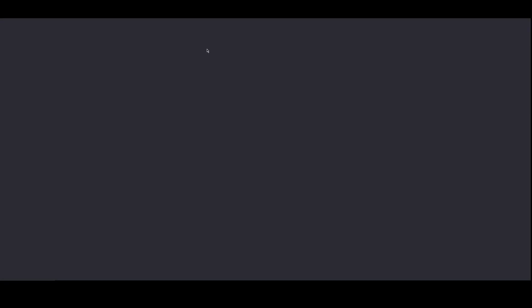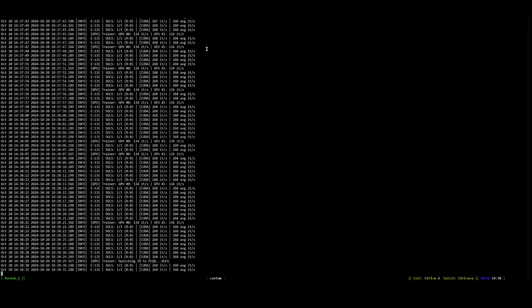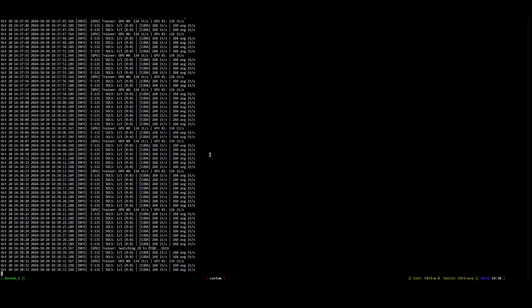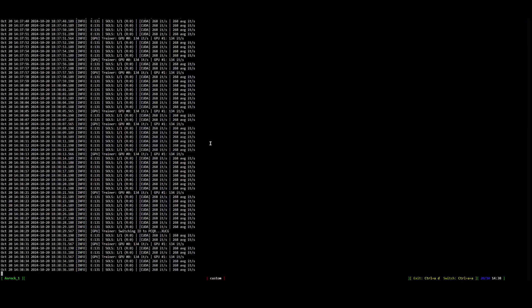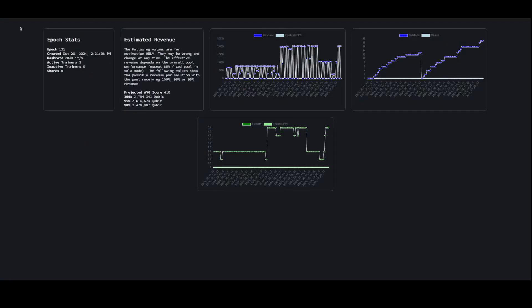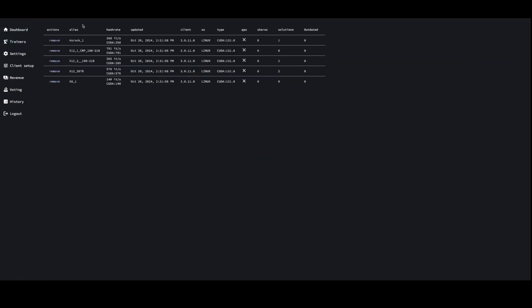Currently Cubic is mining so I can't show you the idle settings, but we are mining Cubic here on the 24 90s. This is the dashboard — it'll show all your stuff over here. Then if you go to your trainers it'll show all your iterations per second. I'm not sure what the metric is called exactly, but they should all be here.